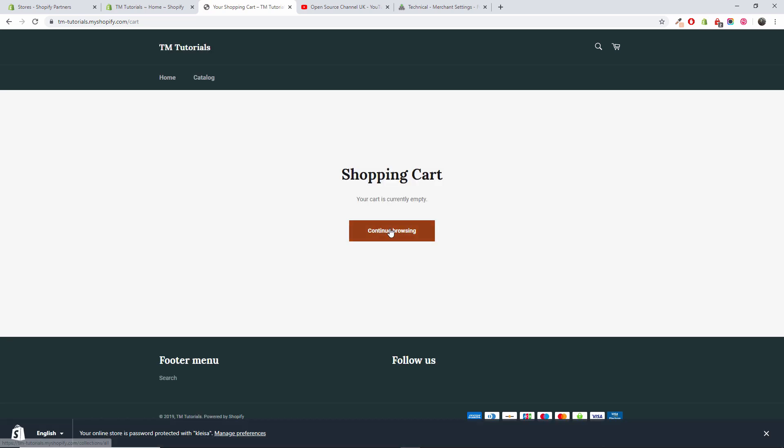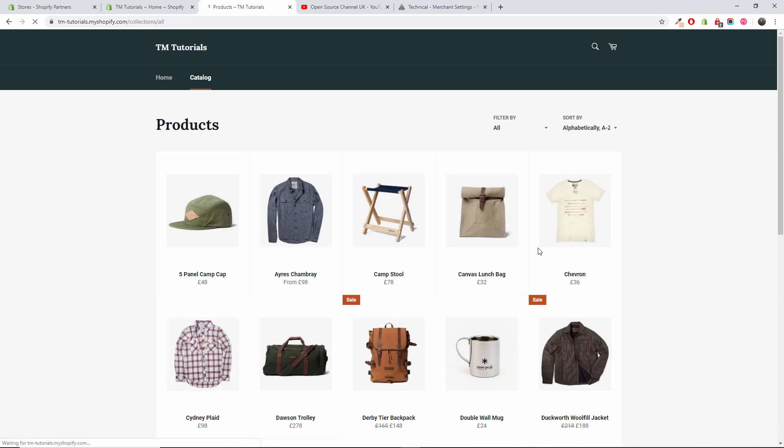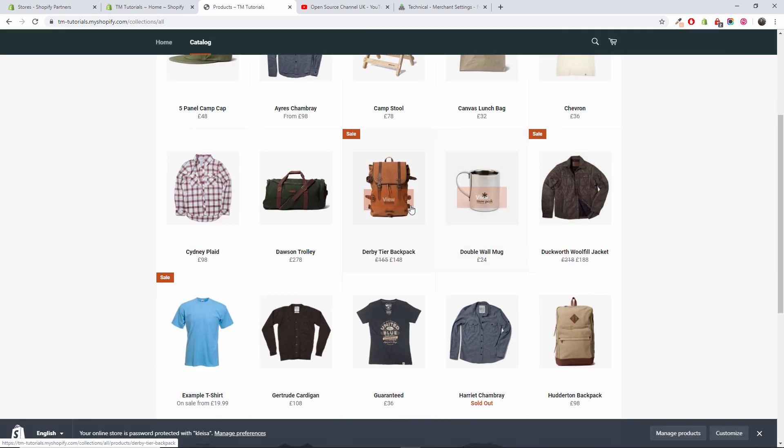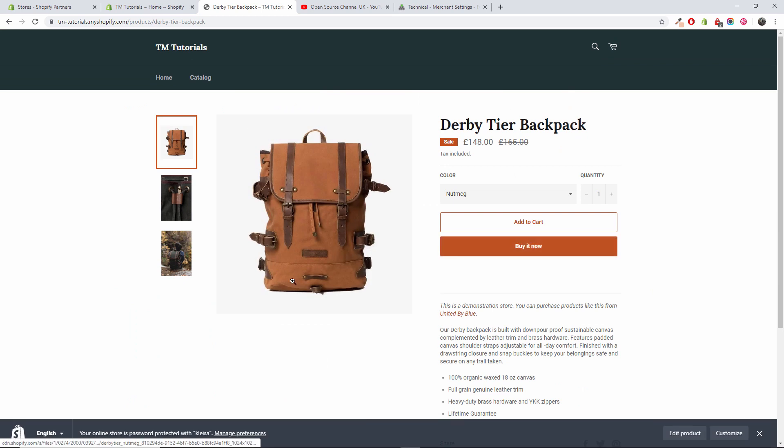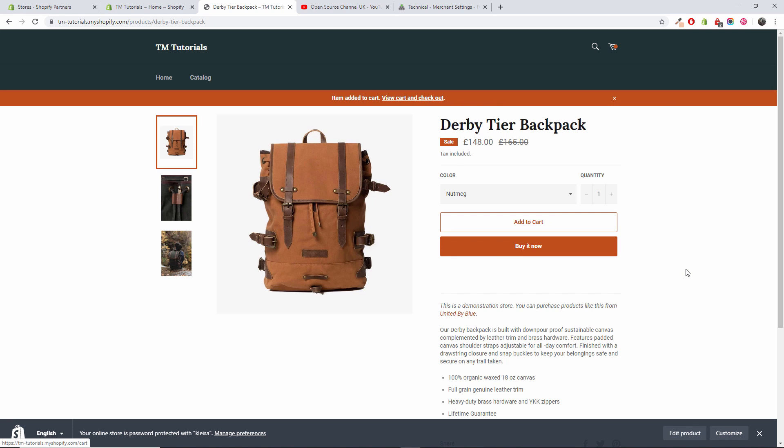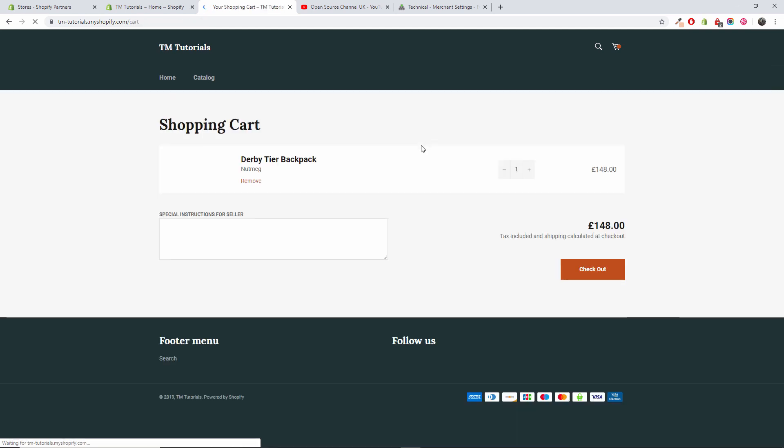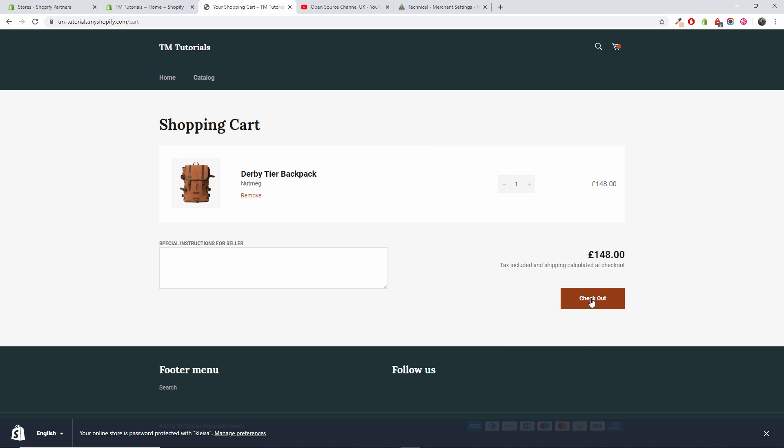I'm going to continue browsing. I'm going to choose some of the items. Say I like this backpack, I'm going to add to cart. The item has been added. I'm going to view the cart. I'm going to press checkout.